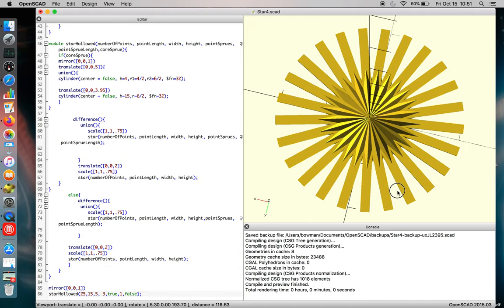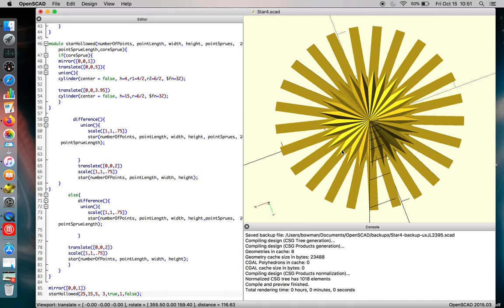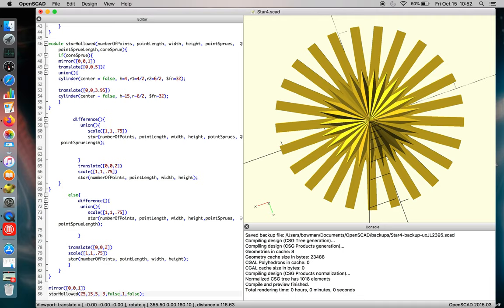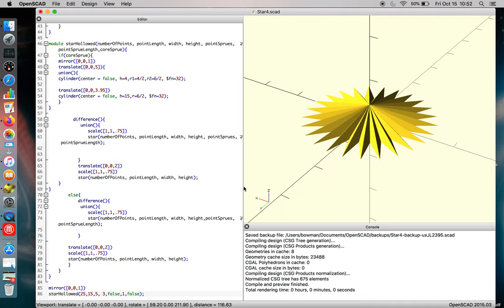Now, the only thing you need to consider is will you want that many sprues on a star part, or should you go in and manually incorporate the sprues appropriately? But you can shut those off as well by just typing in false. And there's another star version.